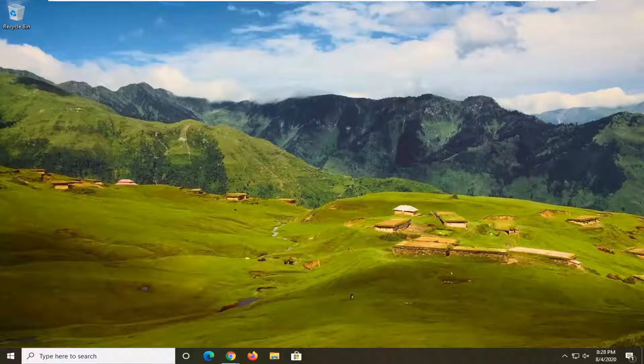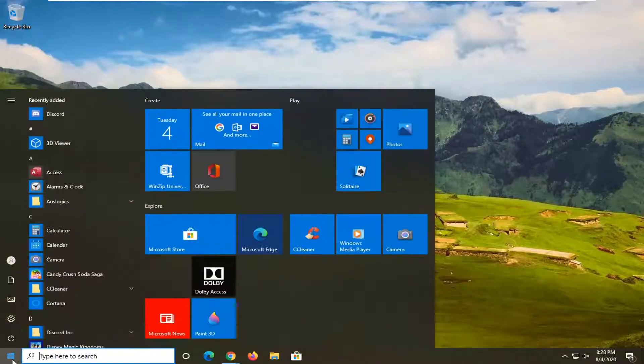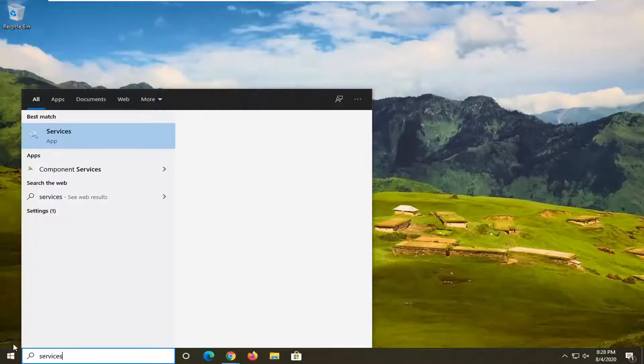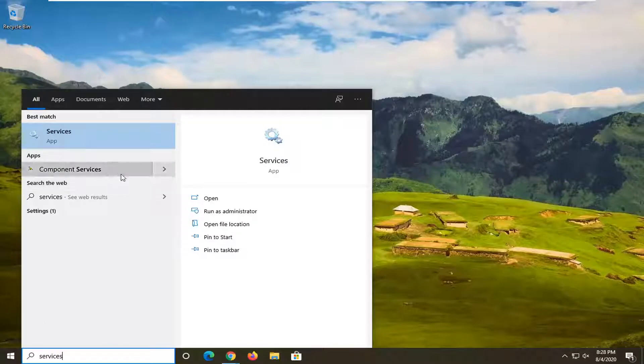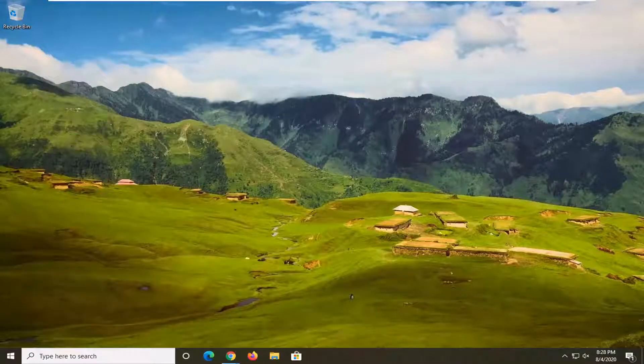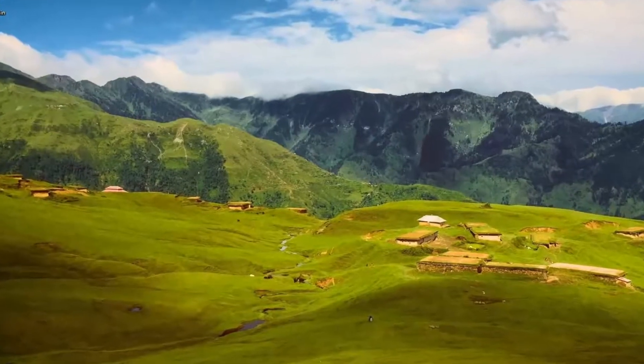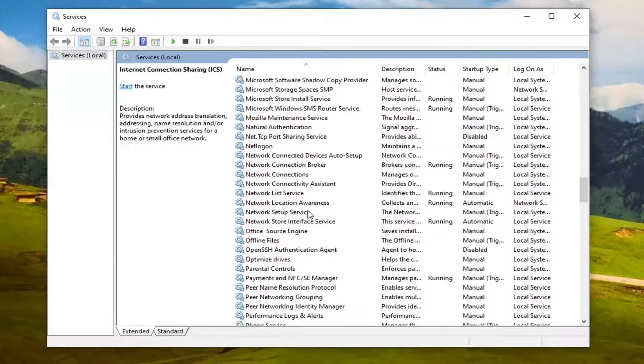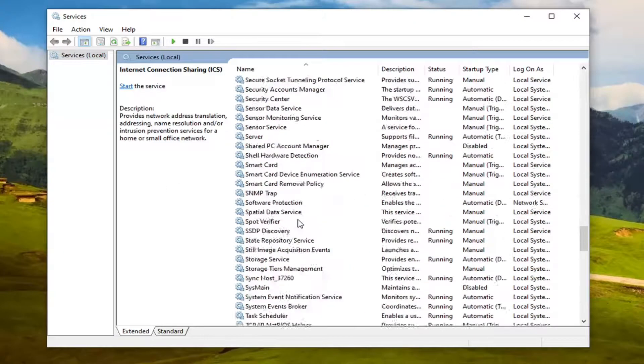We're going to start off by opening up the Start menu and typing in Services. The best match should say Services listed right above App. Go ahead and left-click on that. You want to locate the Windows Installer service and double-click on it.